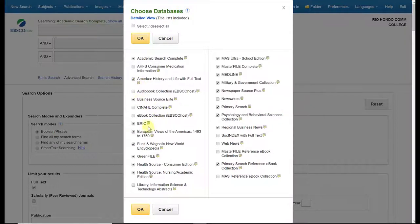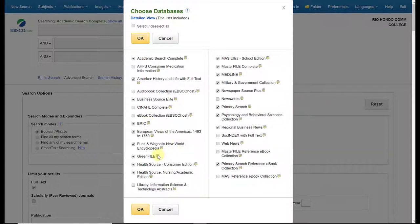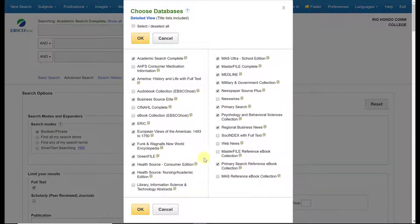Business. ERIC is an educational database. Green File, for example, is an environmental database. So you can look through and see which of these databases work for you and your topic and which don't.